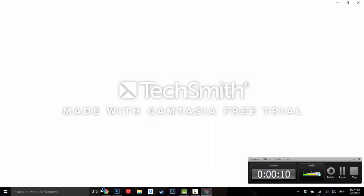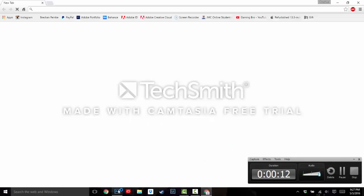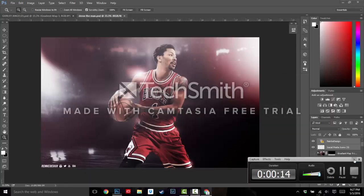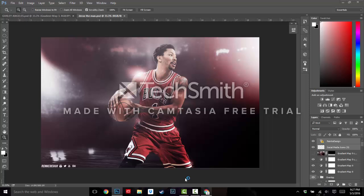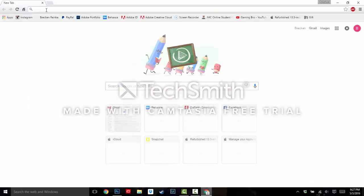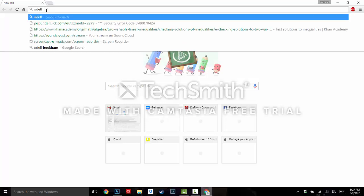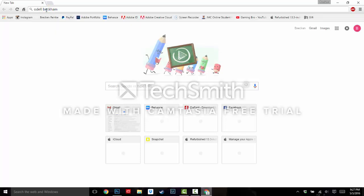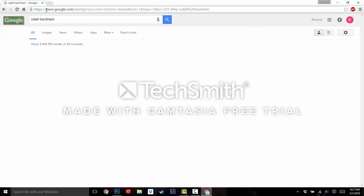First off, we're going to open up Google, my bad. You're going to need to find a high-quality pic, so for this one I'm going to use Odell Beckham, just kill time, and I'm going to speed up this part.